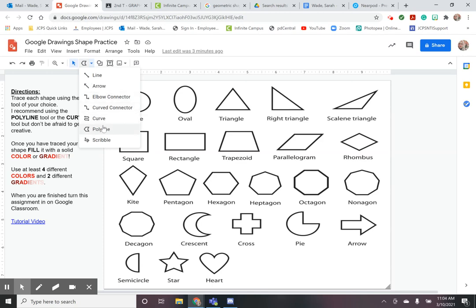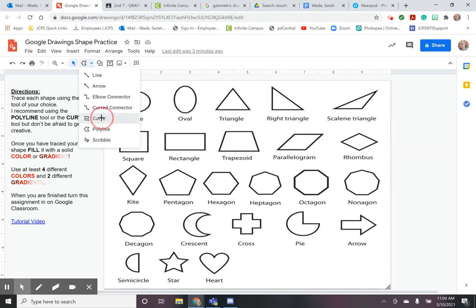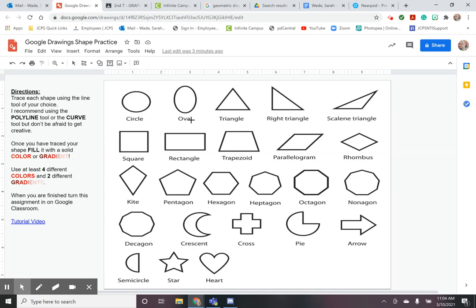Again the polyline and the curve tool are the two tools I recommend for this practice but feel free to experiment with the other tools if you want. So we're going to go ahead and get started. I'm going to choose the curve tool because I am going to do these first two shapes which are the circle and the oval.